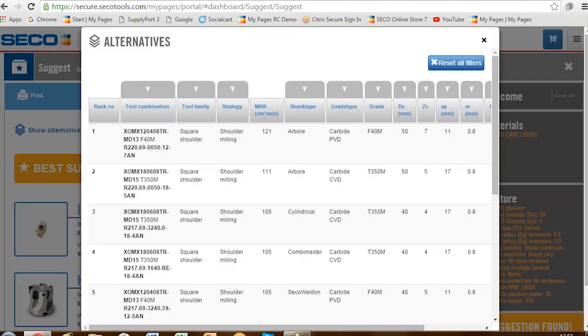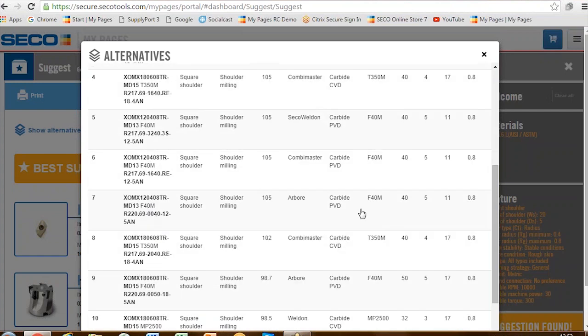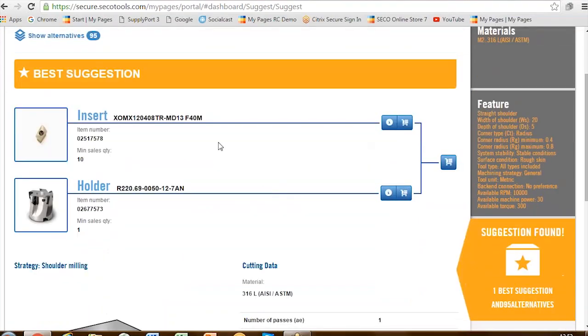Now we know what the number one suggestion is — why has it given us alternatives as well? If I show you those alternatives in a list, it might be that this customer is already a Seco user and may well have these inserts already in stock. So they just need to filter through, find it, and confirm whether they're using it correctly. It's important to mention that this is a tool there to assist — it's a suggestion. Coupled with the technical ability of the engineer, the two together could give the ideal solution. Powerful combination.